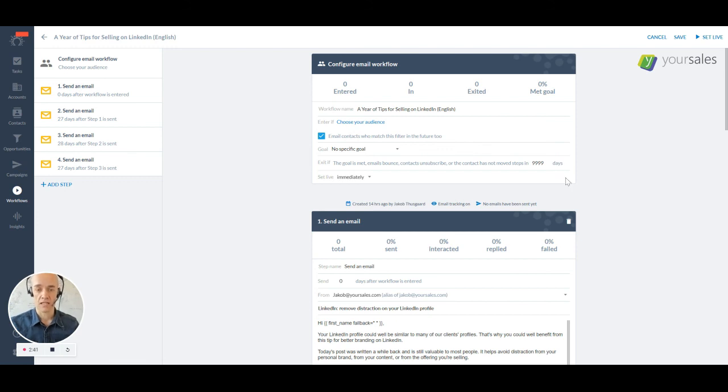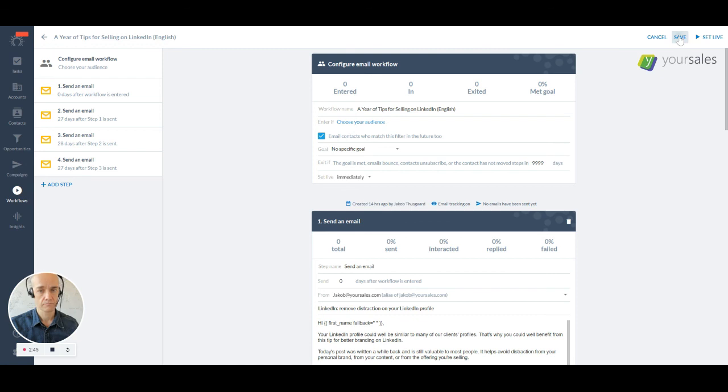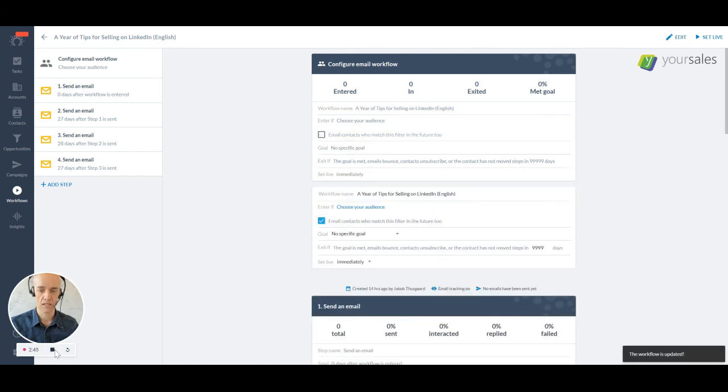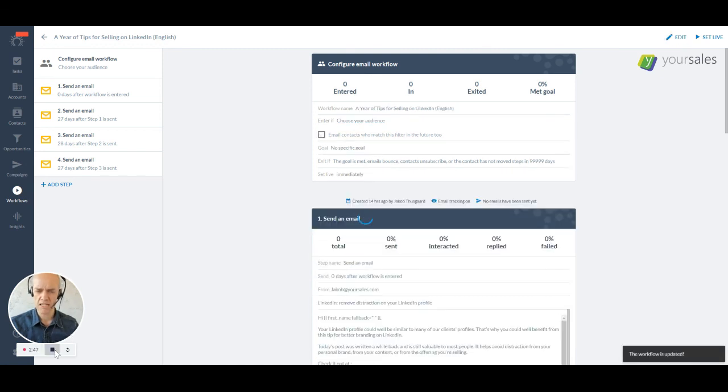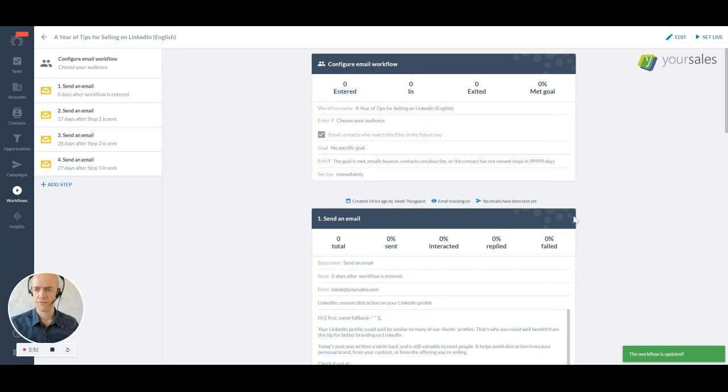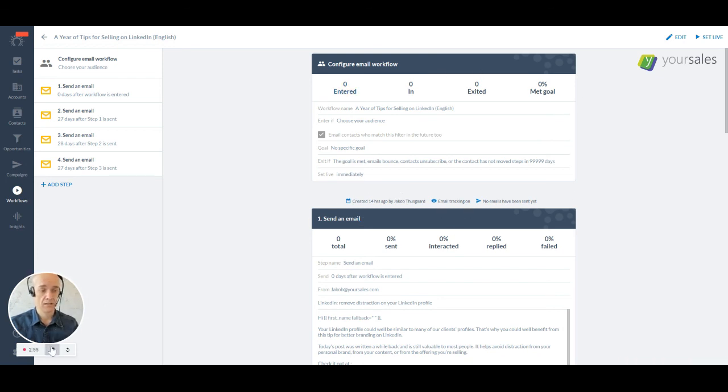Then once you are done setting it all up, you just go save and that's it. And you're off to the races. It really works really, really smoothly. I'm amazed. And this one is now going into effect. Let me know if you want a year free tips on how to sell on LinkedIn.